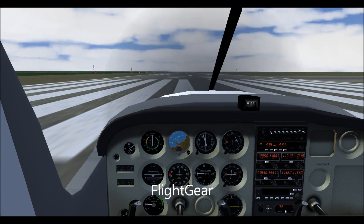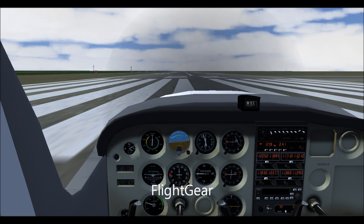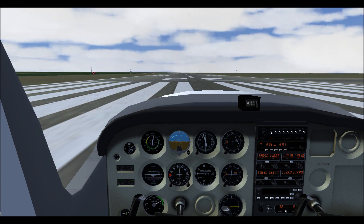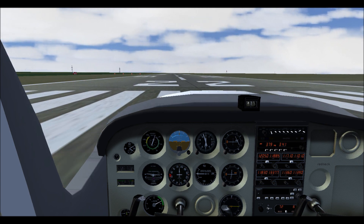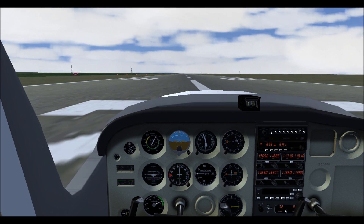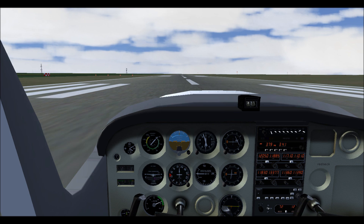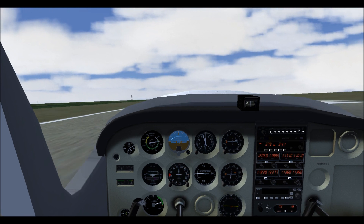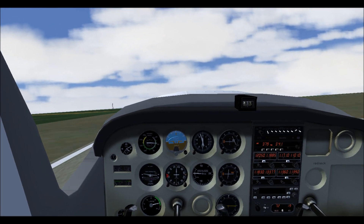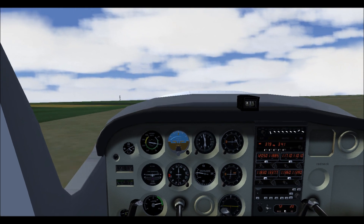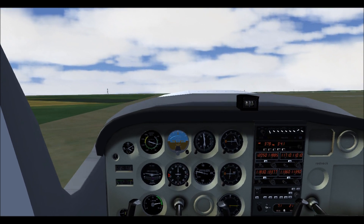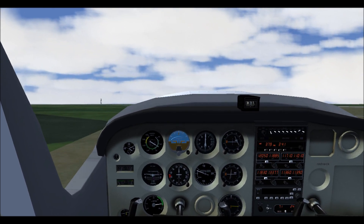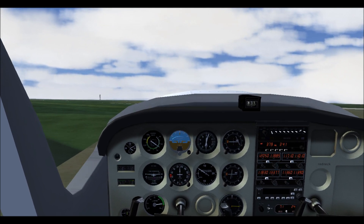In FlightGear, as I apply power, the plane yaws to the left due to torque effect. I correct this with the rudder to keep the plane straight on the center line of the runway. I accelerate to 55 knots and pull back on the yoke to rotate. Pulling back on the yoke causes the elevator to rise, producing downforce at the tail. This causes the tail to sink, rotating the plane about the vertical axis. The nose rises. However, the torque effect applies a rotational force on the fuselage, causing it to roll. As a result, the plane lifts up on an angle, each gear lifting up one at a time. To correct this, I tilt the yoke slightly to the right. Tilting the yoke to the right causes the ailerons to move such that downforce is generated on the right wing, while lift is generated on the left, causing the plane to roll to the right.